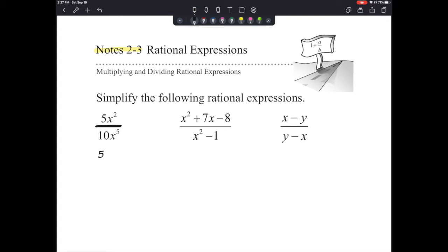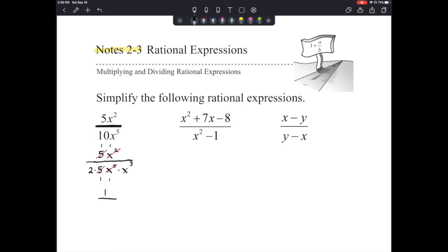For instance, if we have 5x squared on the top, we are dividing that by 2 times 5, which gives us 10, times an x squared times an x to the 3rd. I'm just emphasizing that we look for the common factors. The 5s cancel, the x squareds cancel, and what we have left over are 1s — not 0s. Something divided by itself is 1. So we have 1 over 2 times x to the 3rd as our answer.